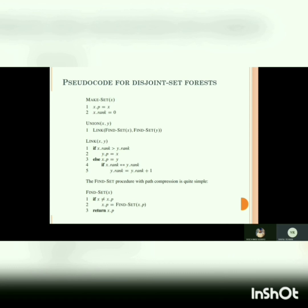We then call the link function inside union, passing find set of both parameters. In find set X, an if condition keeps searching the parent nodes until we reach the node which does not have any external parent — meaning the node is pointing toward itself as parent, which is the root.